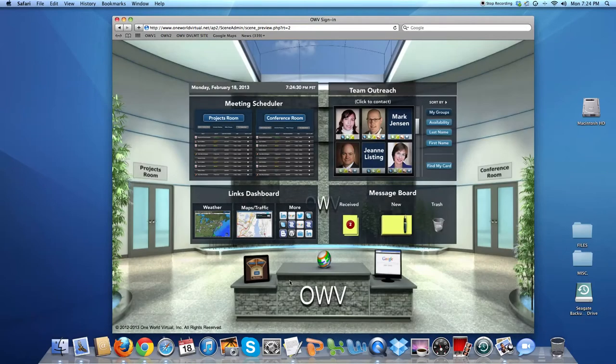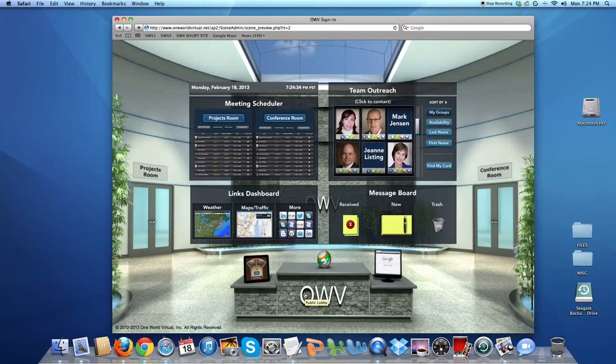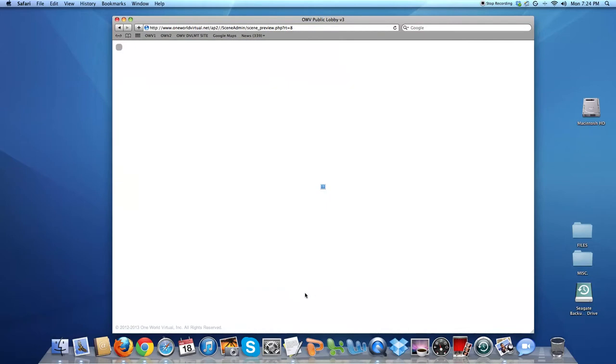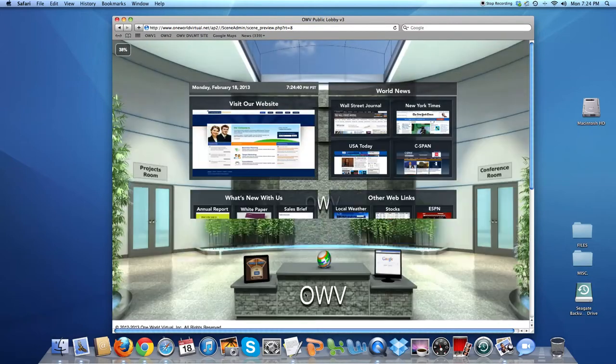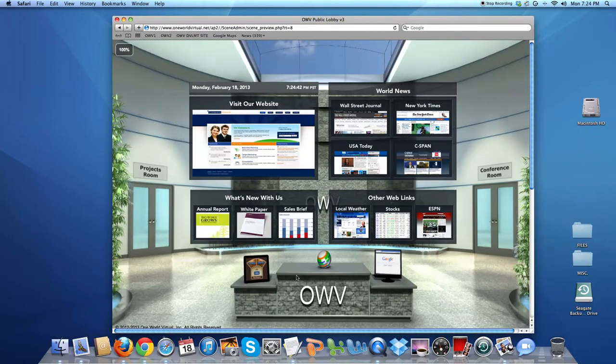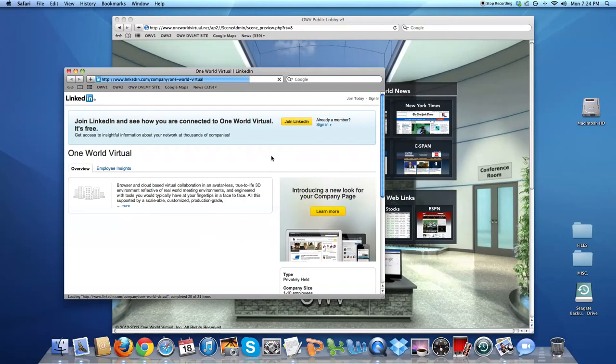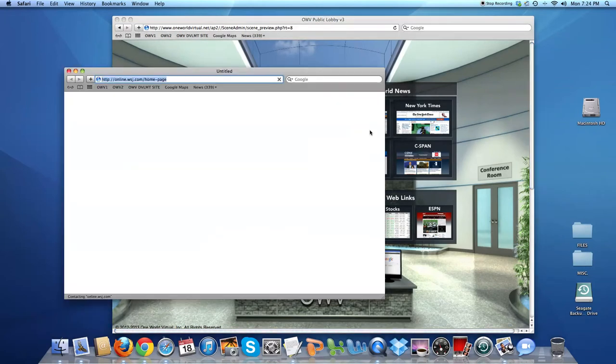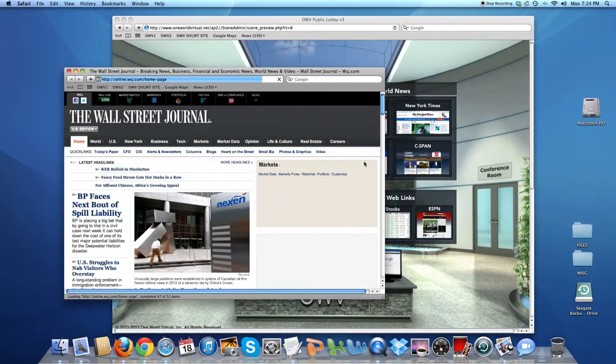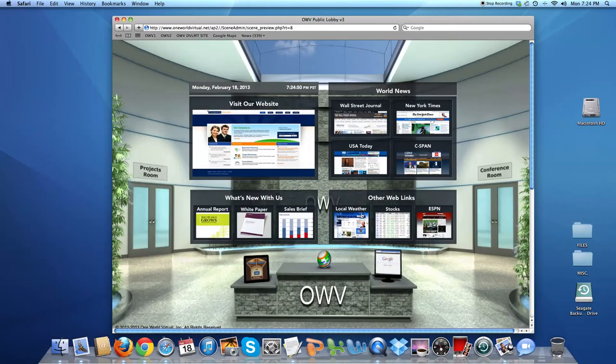This is the employee lobby, but there's also a public version, so you could invite guests, outsiders, partners, vendors to come into the building, and they would see the public lobby. This is all content that you and your team would provide: websites, widgets, blogs, whatever you want outsiders to see.